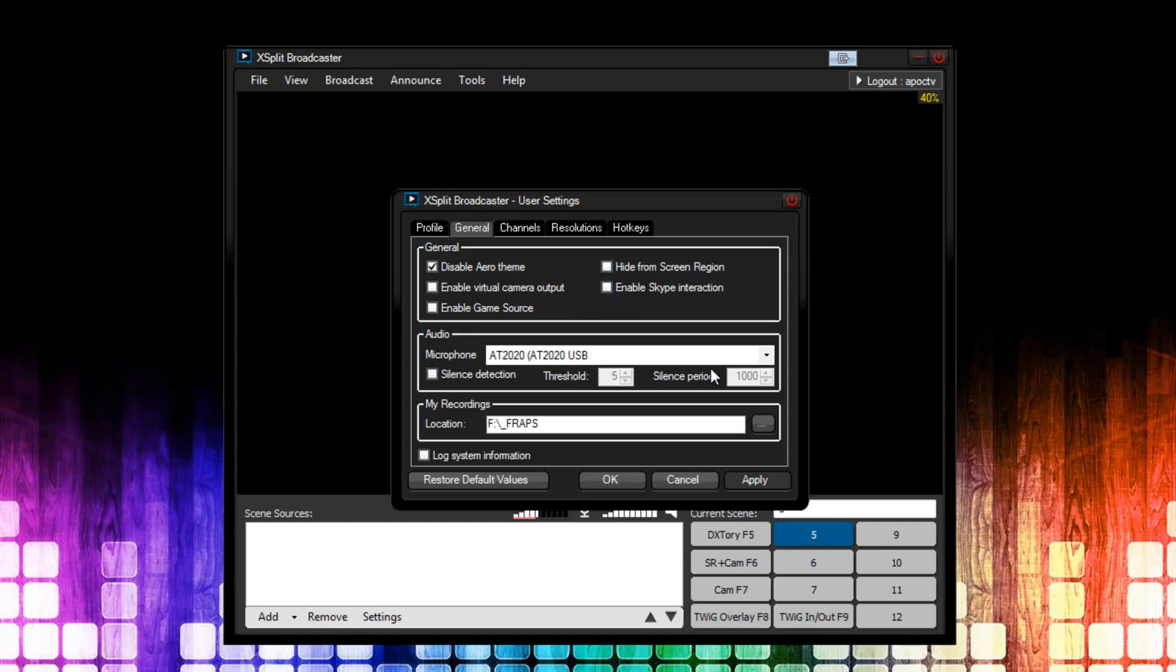Next is the Audio section. Here, you would set your microphone, and I've already done this, as you can see. And then below it, there's Silence Detection. This feature allows the software to detect when your microphone is silent and turn it off. I don't use this, but I have some friends that do use it, and they've said it works great.